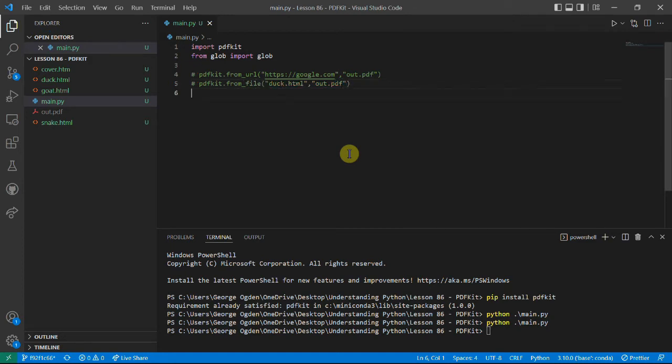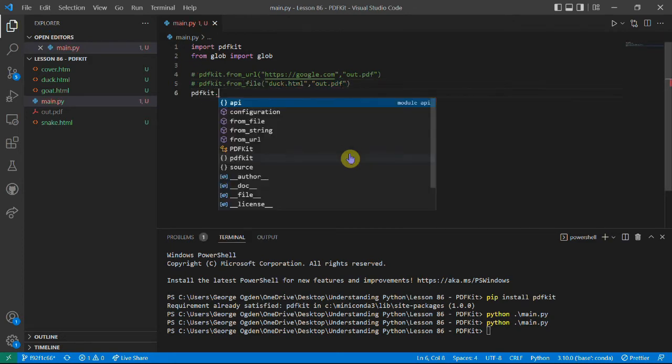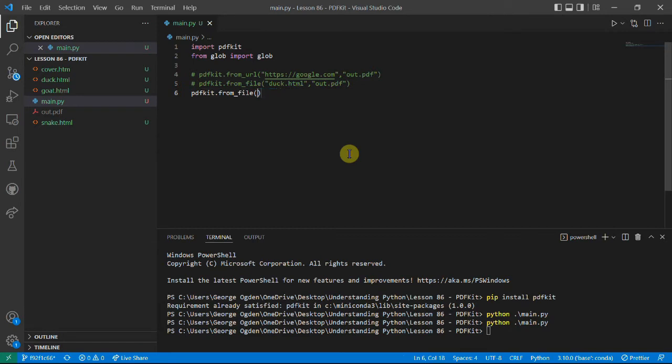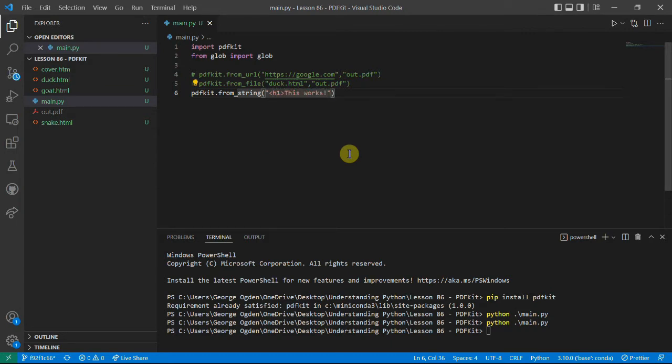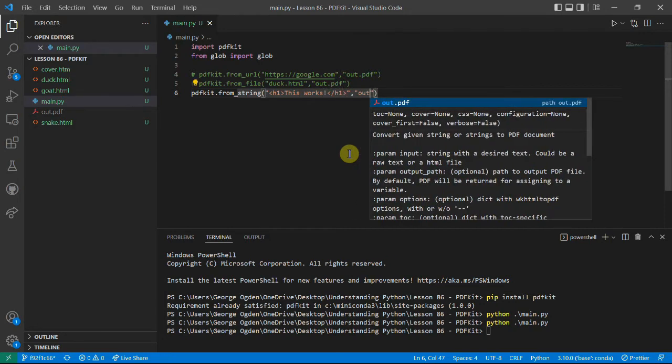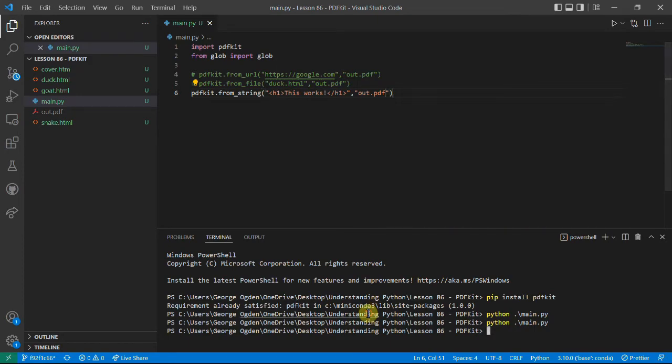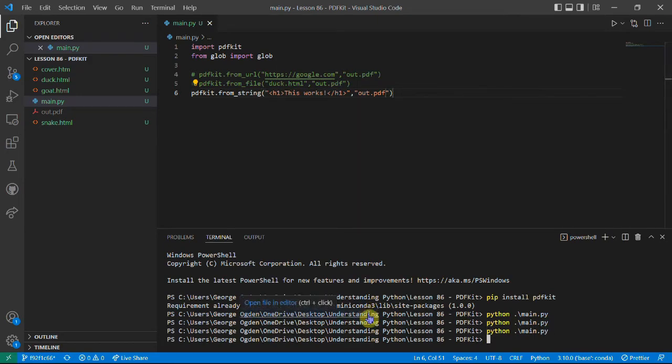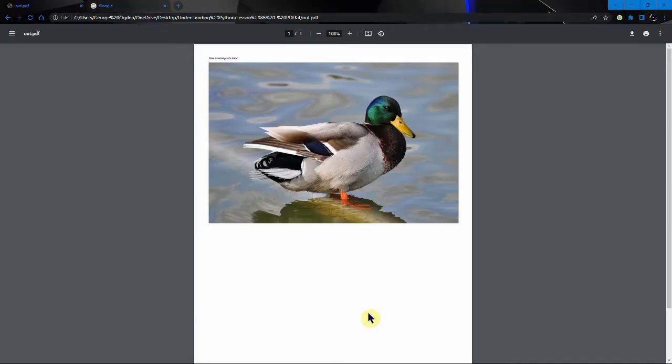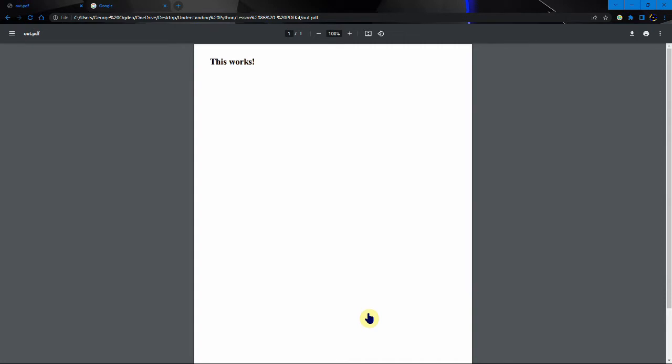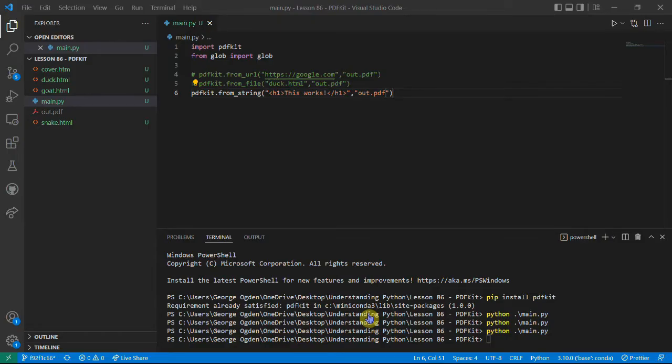And the other thing we can do is straight from a string. So we might say 'this works' and save it to out.pdf. And we do it again. Fortunately this works. It's created it in our PDF, but obviously without any styling.